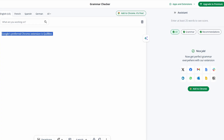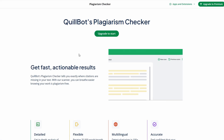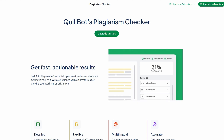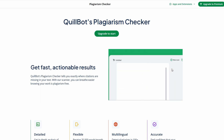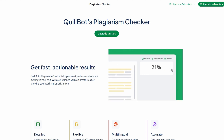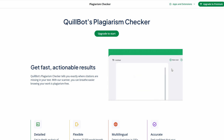If you're working on a piece of writing that needs to be 100% original — whether it's a research paper, an article, or even a blog post — ensuring your work is free from plagiarism is crucial. That's where Quillbot's plagiarism checker comes in handy. It scans your text and compares it against billions of online sources, databases, and published content to detect any potential matches, so you can quickly see if any phrases or sentences are too similar to content already available on the web.